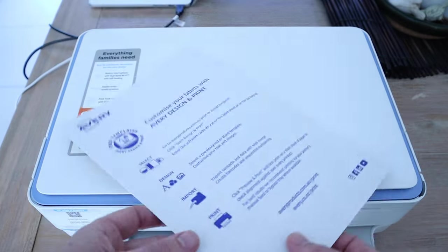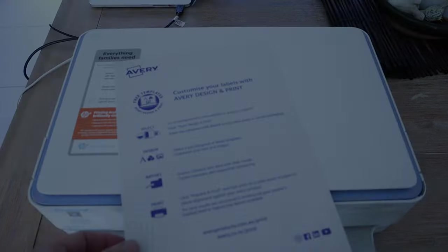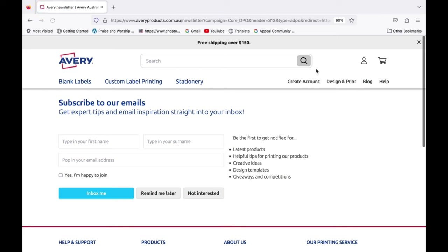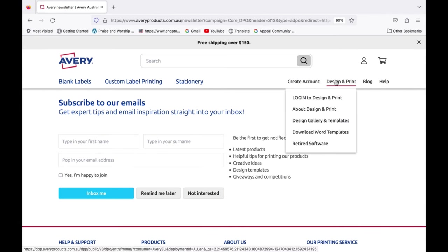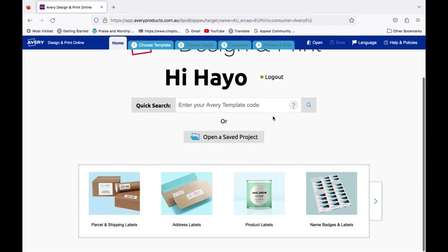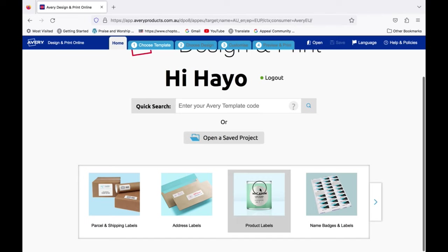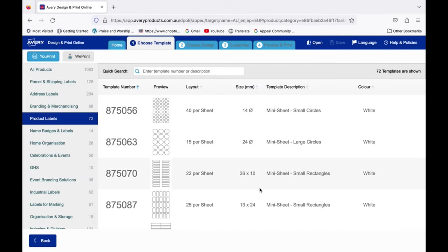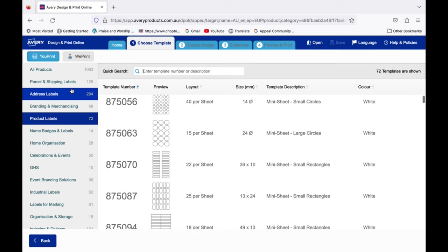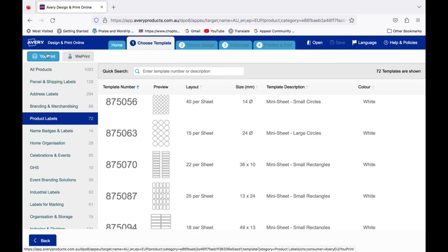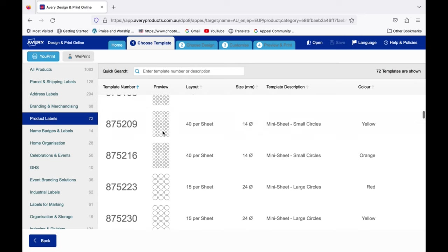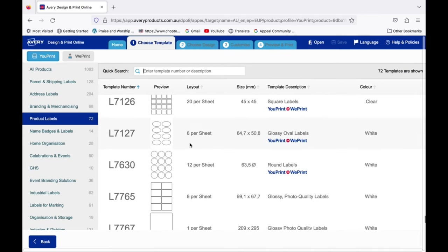Once you receive your sheets go back to the Avery site and sign up for free to design and print. Choose product labels. Click the U-Print button and select product labels from the drop down menu. Here you can find the same size and shape labels that you purchased for printing on.